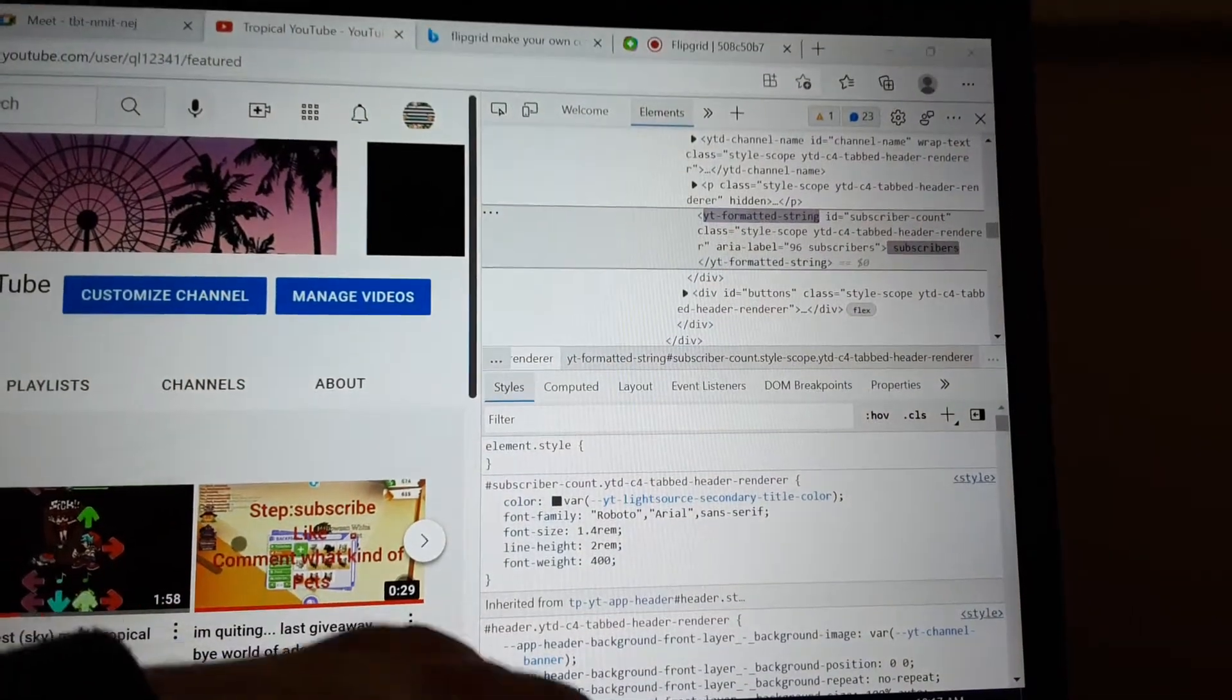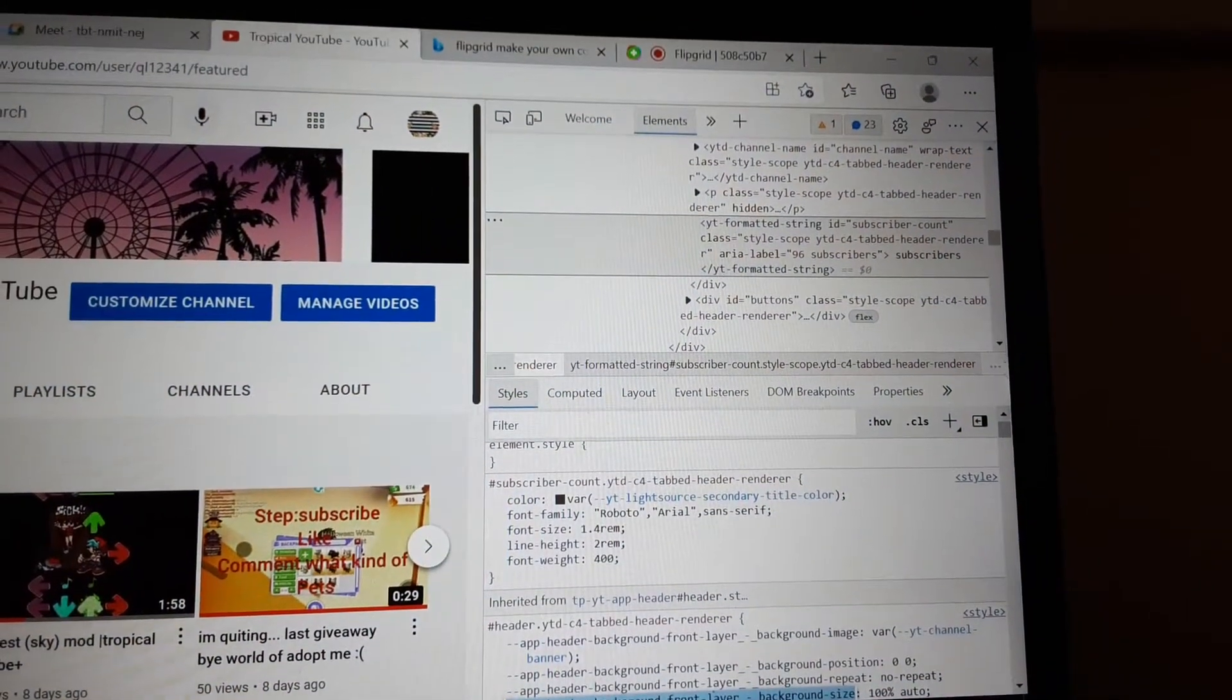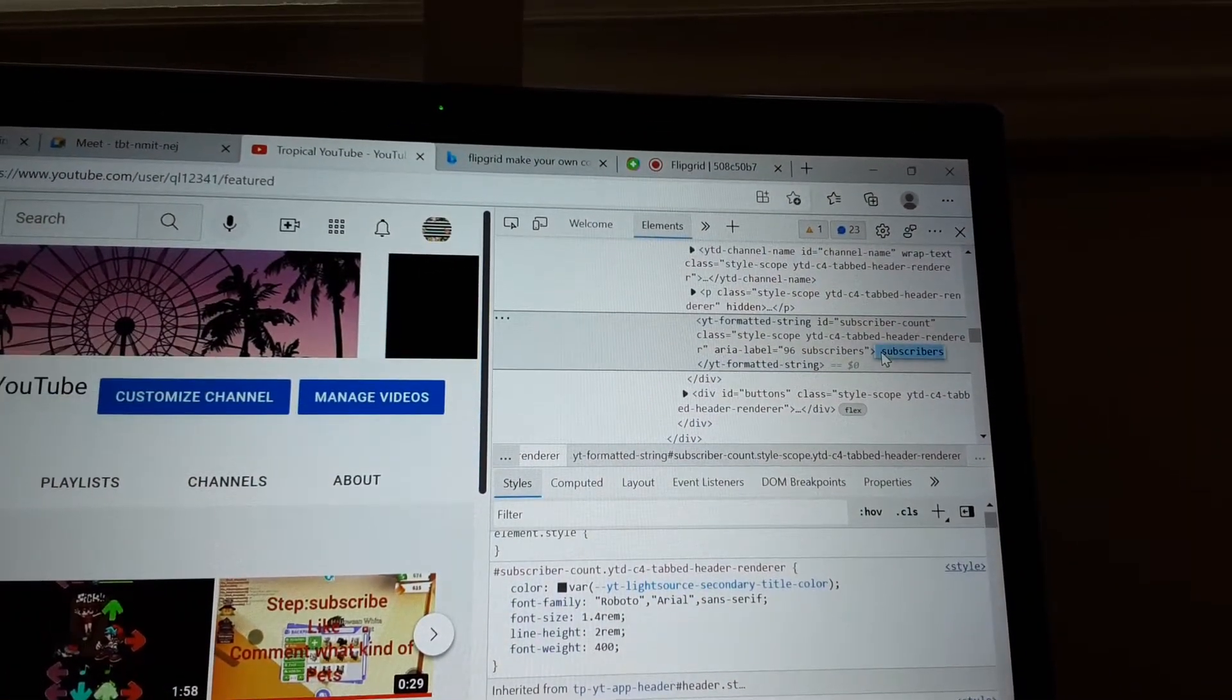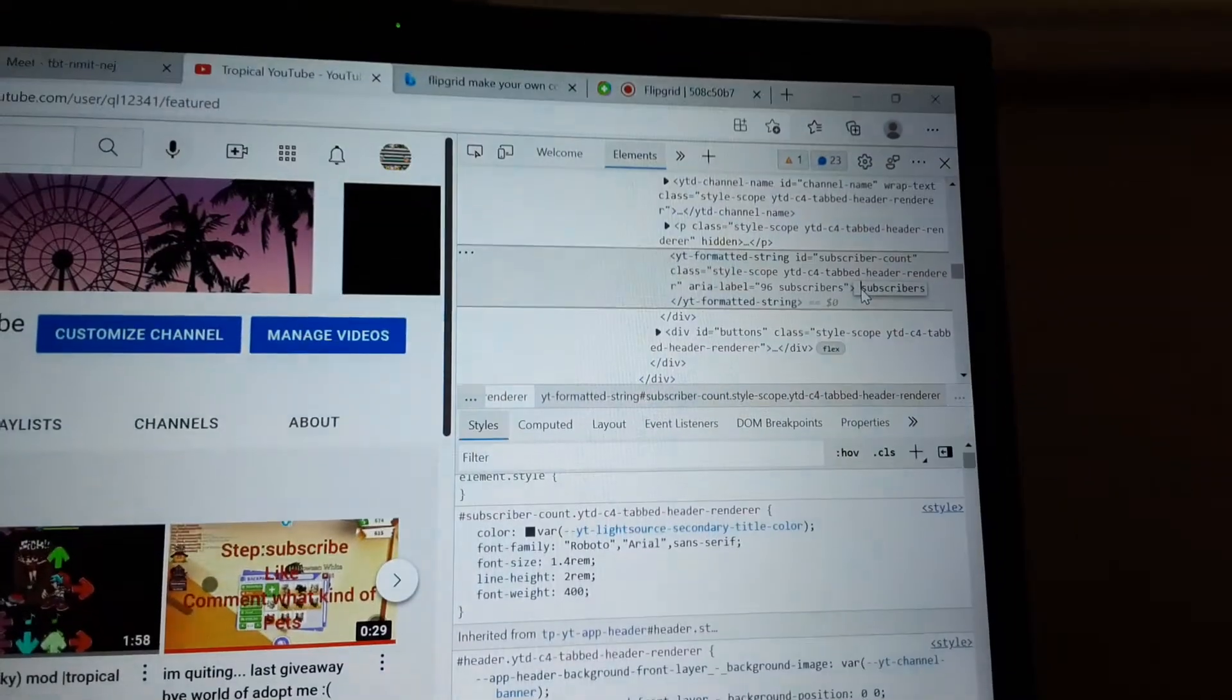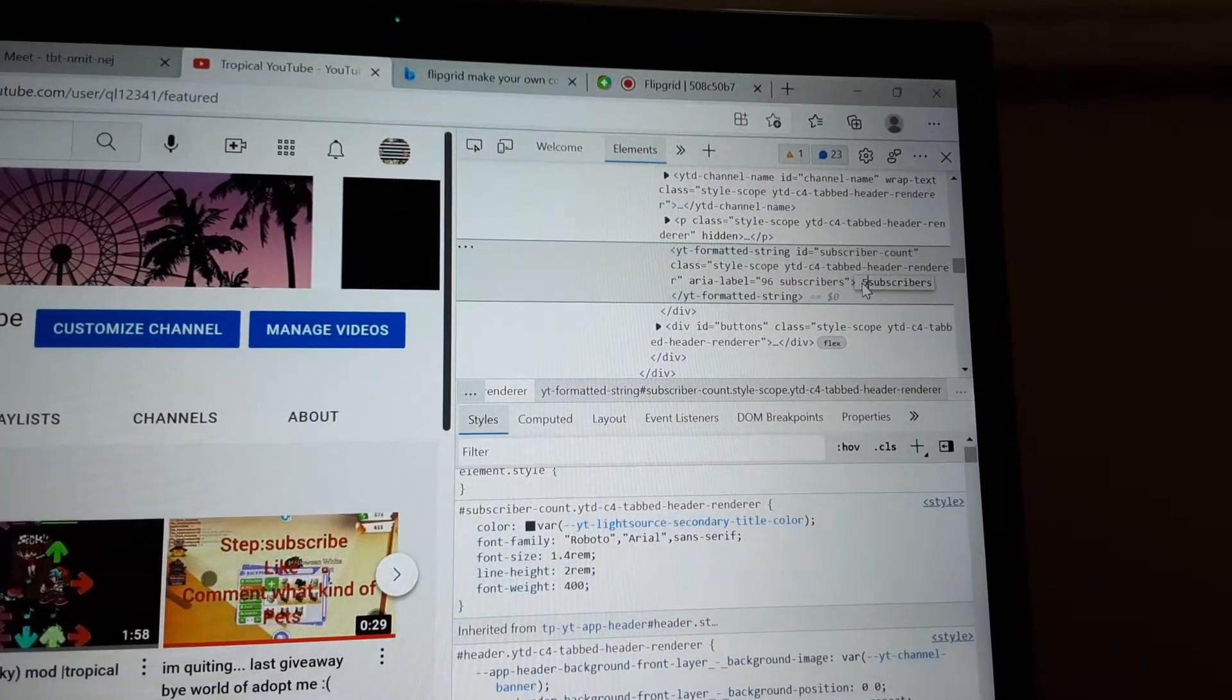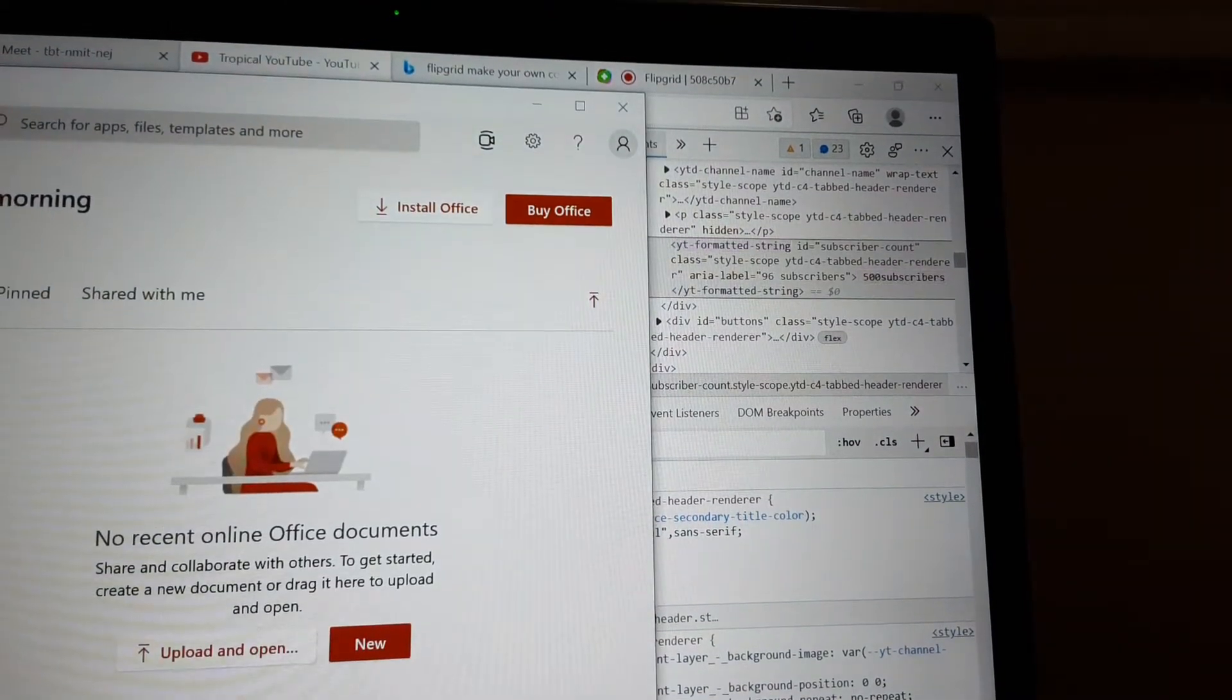I want 500k. So I want 500k subscribers, I just type it.